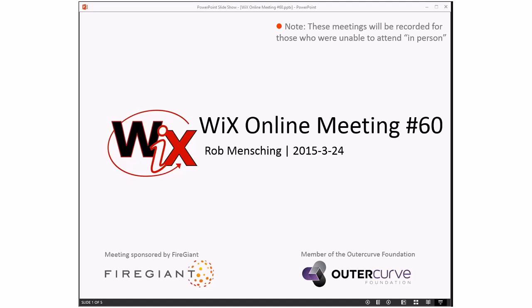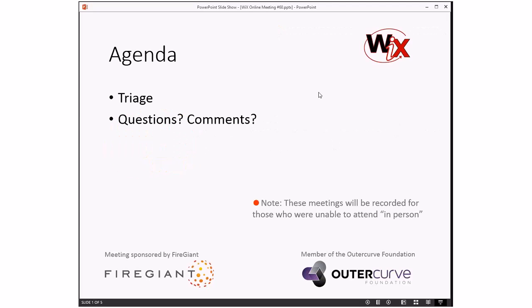Good afternoon, good evening, good morning. This is the Wix online meeting number 60, March 24th. Getting towards the end of the month, getting out of the first quarter. As always, these meetings are recorded for those people that aren't here today. I was running a little late, so I said we're going to do triage, but I think Bob already walked back through Windows Wix v3.10 bugs.